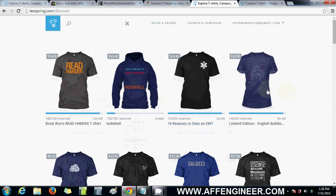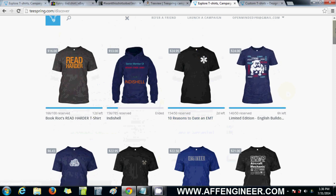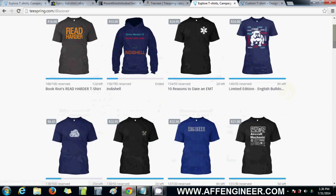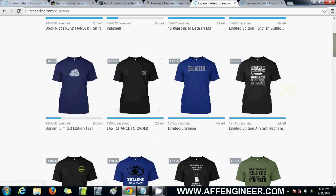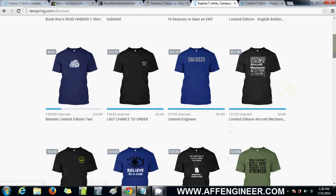These also appear on teespring.com/discover, but there are more of them here. I think teespring.com/discover only gives you the top 20, maybe.